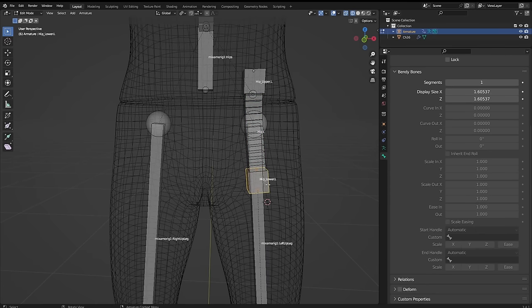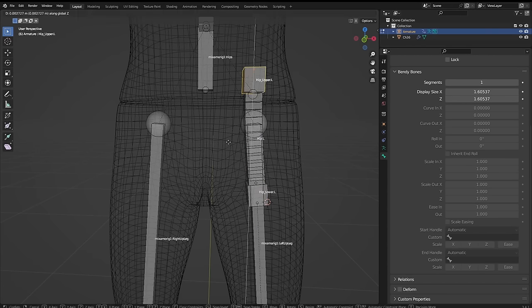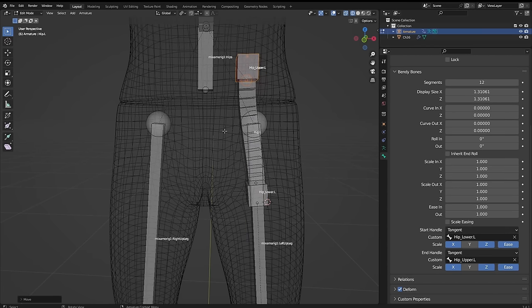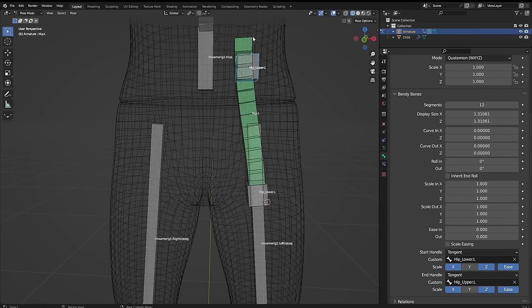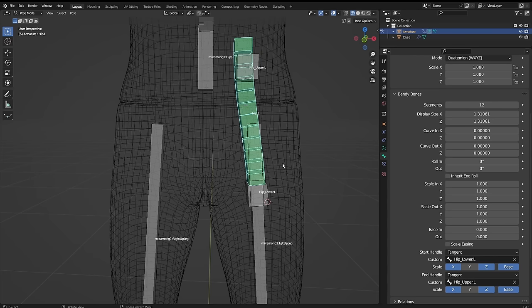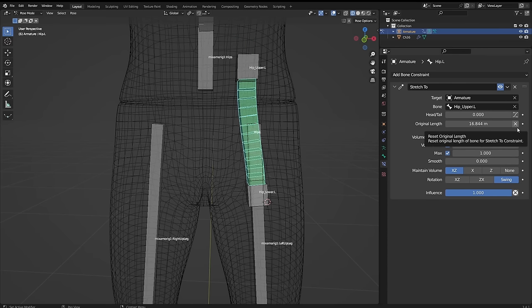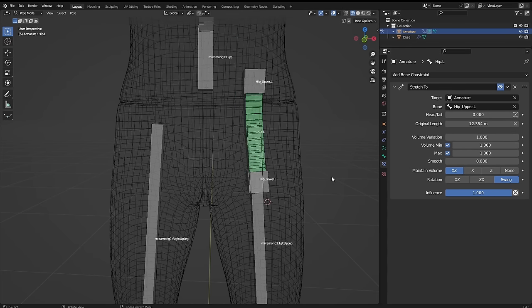Just a point to note, if you readjust the base position of these bones in edit mode, and you go into pose mode, the hip bone can suddenly be out of place. Whenever this happens, just go to the stretch constraint and hit this small cross which resets the original length.